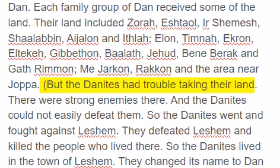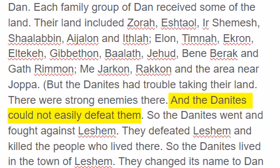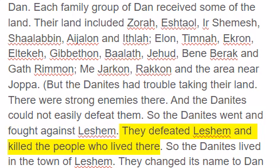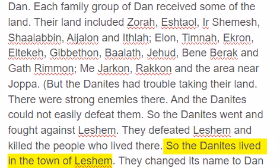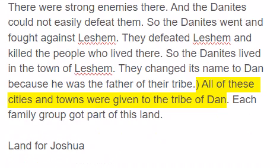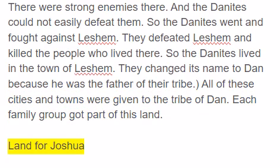But the Danites had trouble taking their land. There were strong enemies there, and the Danites could not easily defeat them. So the Danites went and fought against Leshem. They defeated Leshem and killed the people who lived there. So the Danites lived in the town of Leshem. They changed its name to Dan because he was the father of their tribe. All of these cities and towns were given to the tribe of Dan. Each family group got part of this land.